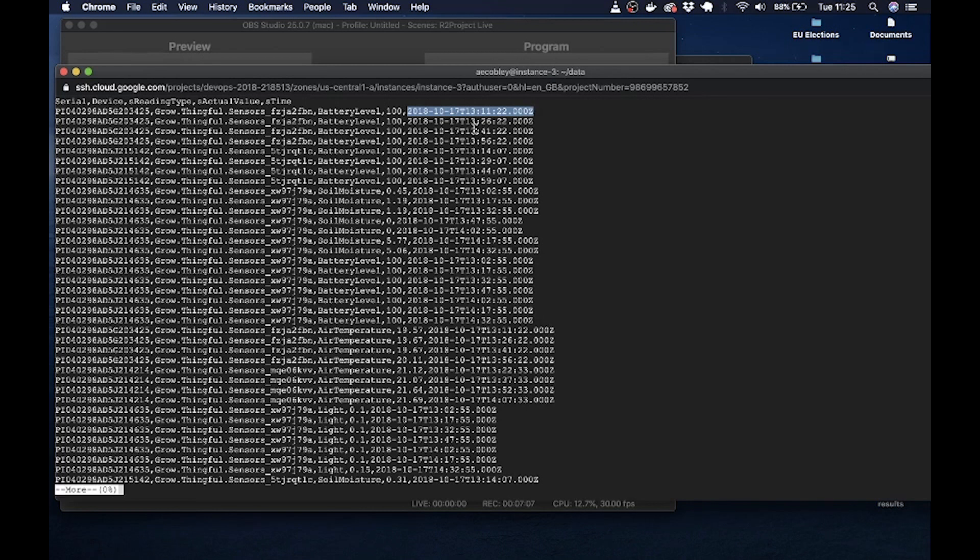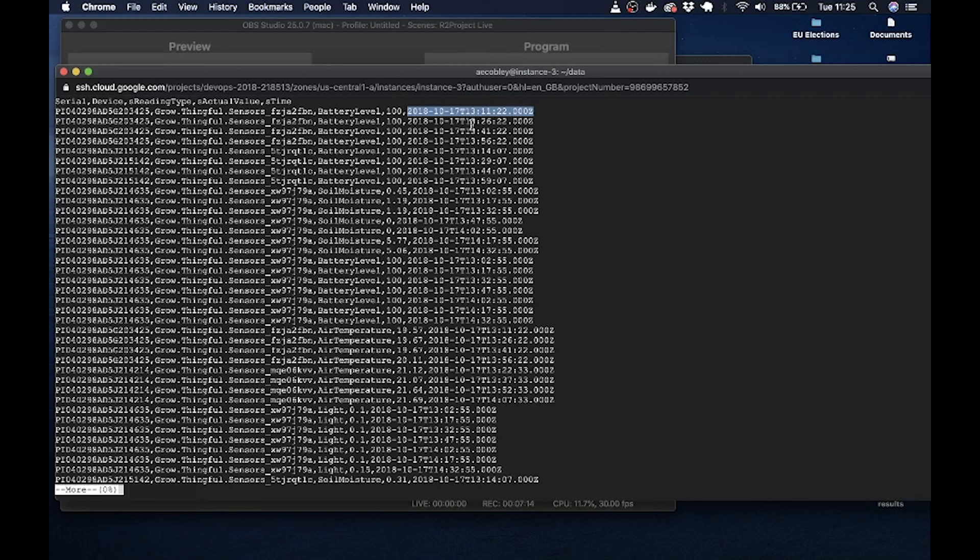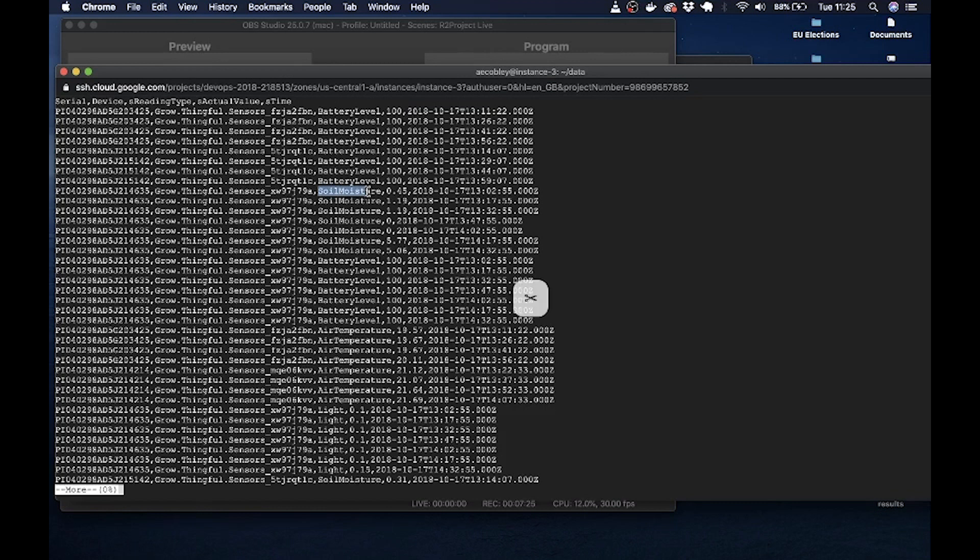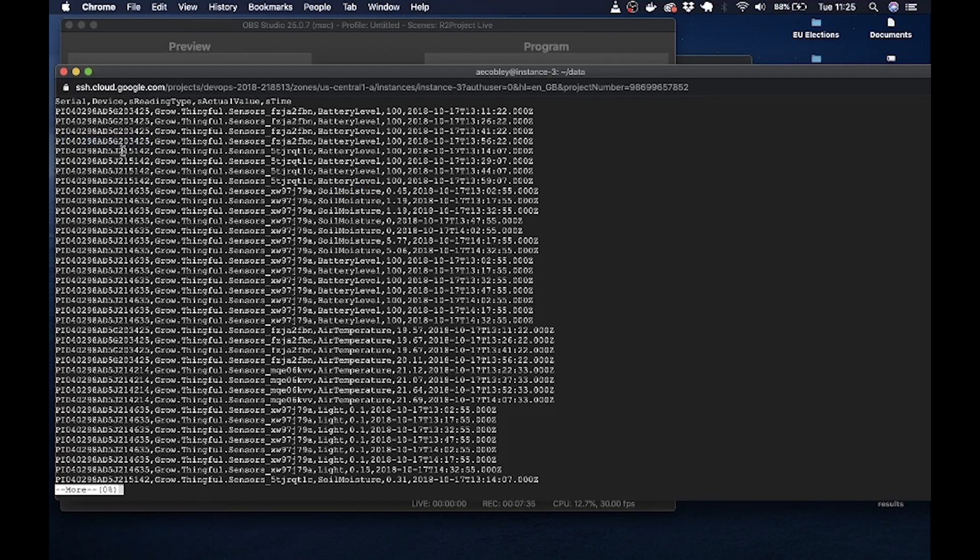So these sensors read data every 15 minutes. So the first one was at 10 past 1, the next one was at 26 minutes past, 41 minutes past, 56 etc. And then you'll find that it moves on for that one to the soil moisture readings, battery level, air temperature etc. Notice also that that sensor number there changes. That's for a different sensor. So you'll have to be careful when linking this to the locations file through this serial number.